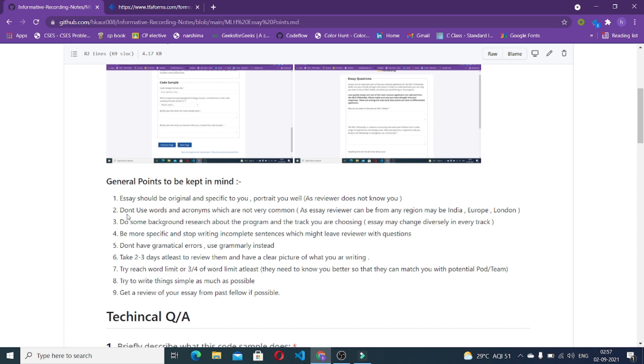For example, you are writing something like you have done a project which helps students. How is it helping the students? It leaves the reviewer with questions. Try to write it complete, like it is helping students in getting some job opportunities or something like this.